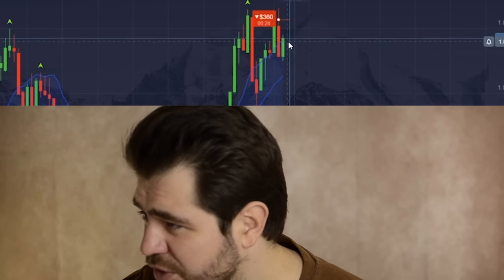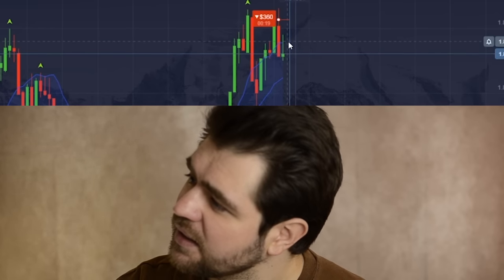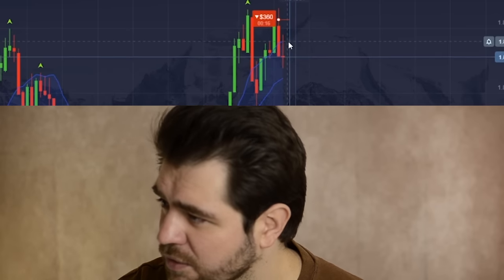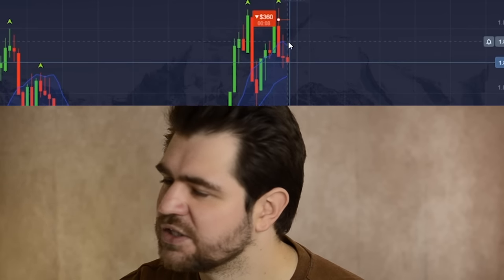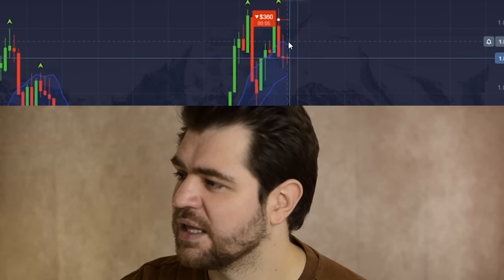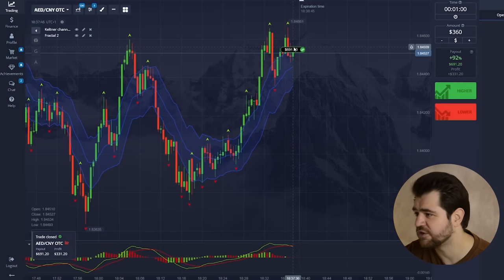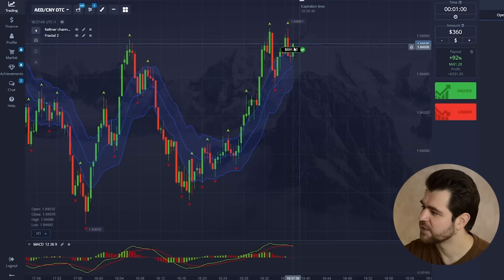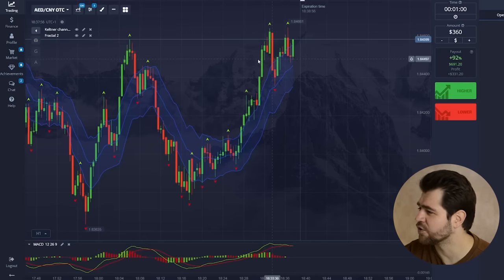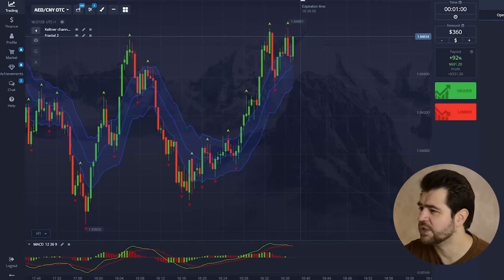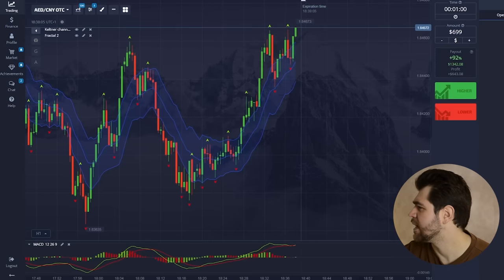We're breaking through the top line of the Keltner again. Last time it happened, the middle line supported us and we went up — now it's happening again, so there is a seller situation. I think it might even go through the middle this time. We profited from this already — $6.99 — so we're gonna keep going and move on with the next option.